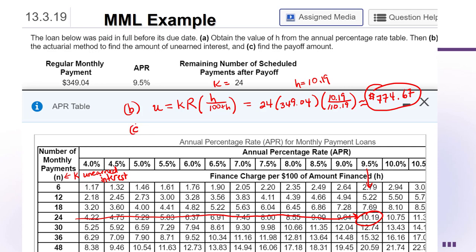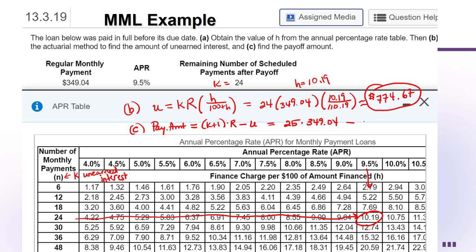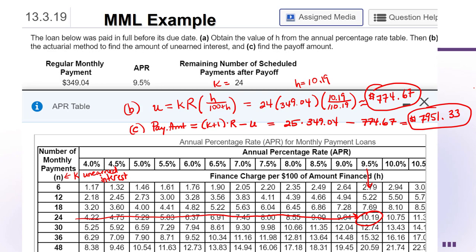For Part C, the payoff amount = (K + 1) × R − U. There are 24 payments left after the current payment, so including the current payment that's 25 total. So: 25 × $349.04 − $774.67. Since multiplication comes first, 25 × 349.04 = $8,726.00, minus $774.67 = $7,951.33.